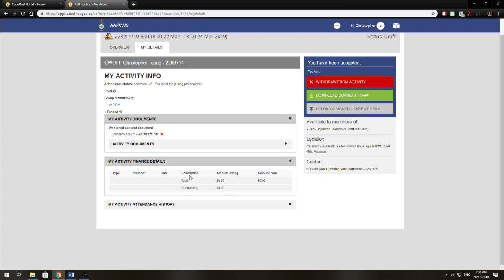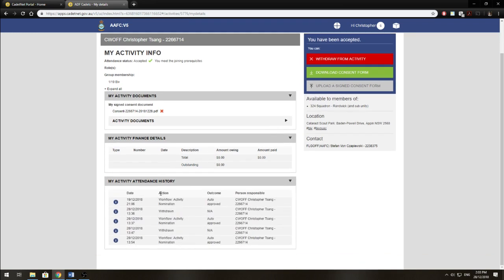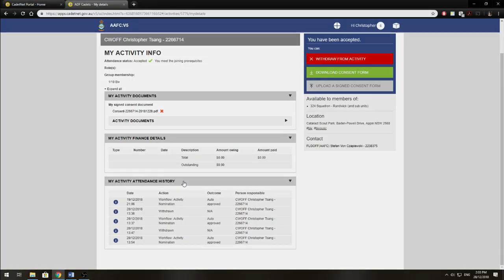So say you're doing a shoot and you have to pay, this will show how much you have to pay. This also will show you your attendance history.